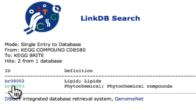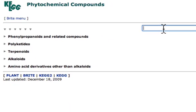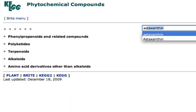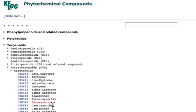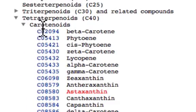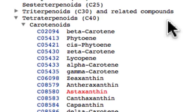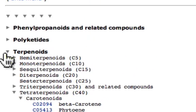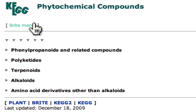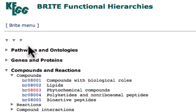So I looked at that phytochemical link. Phytochemical means that astaxanthin is a plant chemical, and I decided to go ahead and see what the ontology was for the phytochemical database. It's a carotenoid, and the carotenoids are the tetraterpenoids. Tetraterpenoids are part of the terpenes, and terpenes are part of this KEGG phytochemical compound database — another compounds and reactions entry.